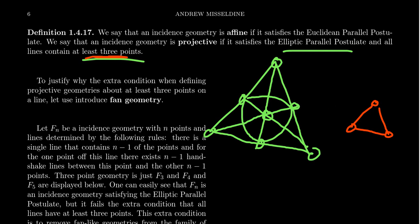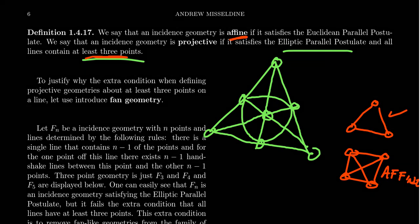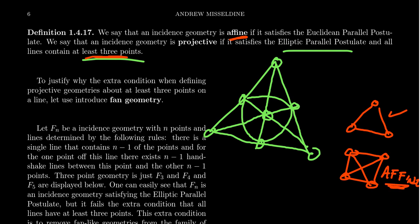If three-point geometry is not a projective geometry, where does it belong? It is a handshake geometry, but the parallel alternatives for handshake geometry can be confusing. Three-point geometry satisfies the elliptic parallel postulate. Handshake geometry is almost always hyperbolic — the only exceptions are three-point geometry and four-point geometry. Four-point geometry actually satisfies the Euclidean parallel postulate, so it is an affine geometry. Handshake geometries with five or more points are all hyperbolic. Three-point geometry, like four-point geometry, is somewhat degenerate and should belong to a different family.